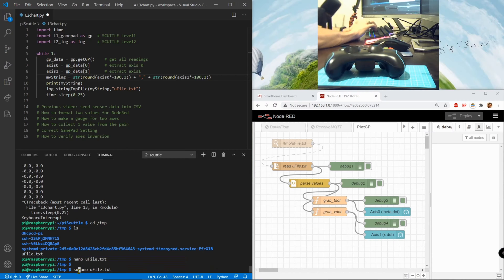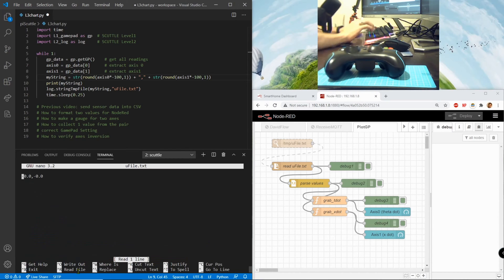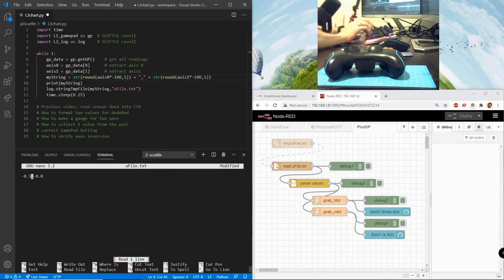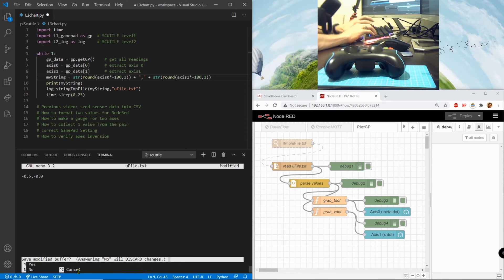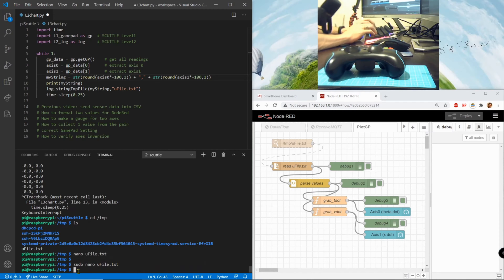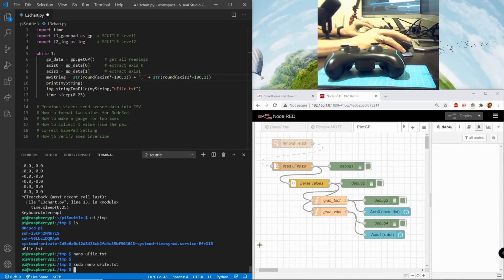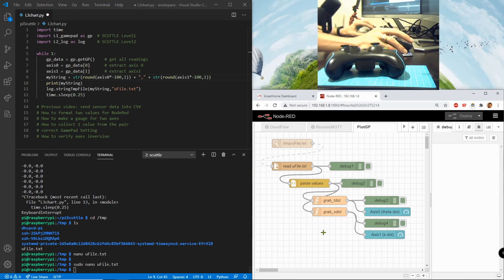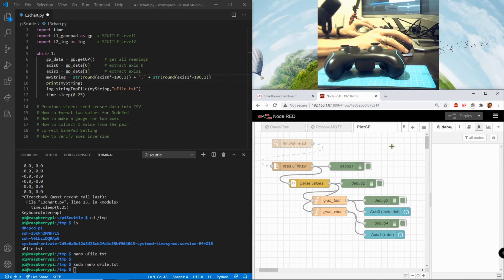So sudo this, then I can change this to say minus 0.5 and type control X Y enter. And then what I expected to see was maybe this would be running and capture a change. Oh this is disabled, well I'll keep that in the video so we can learn the lesson.